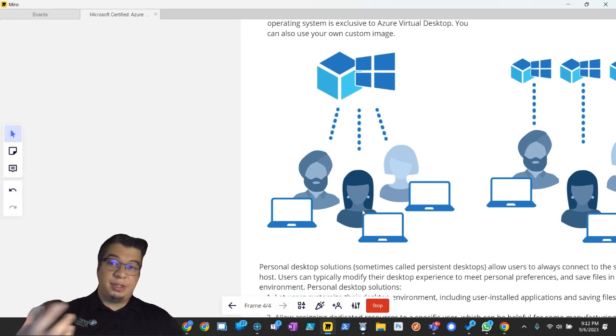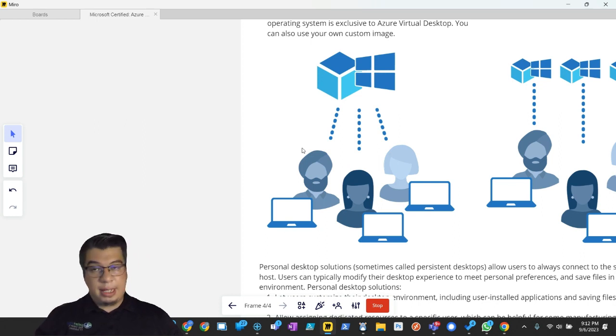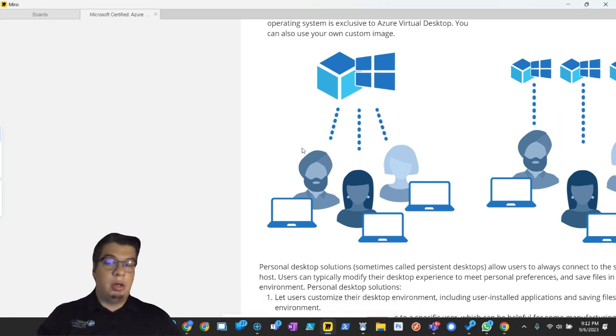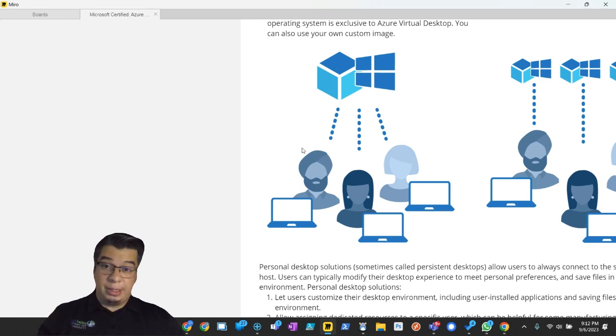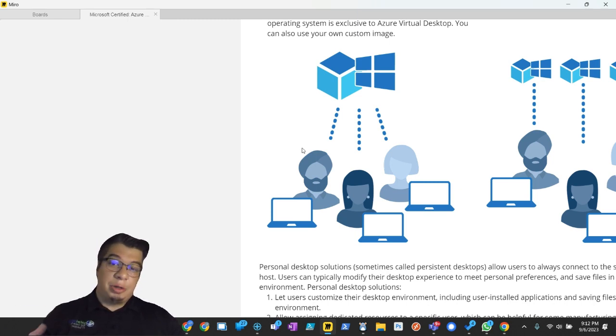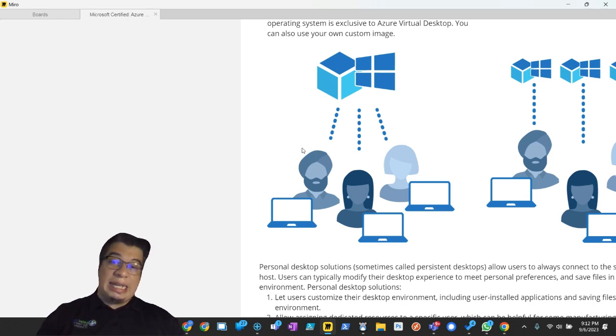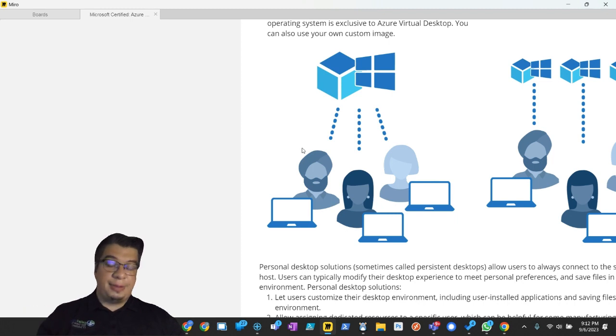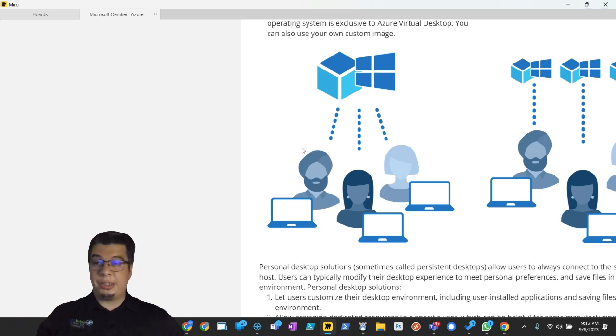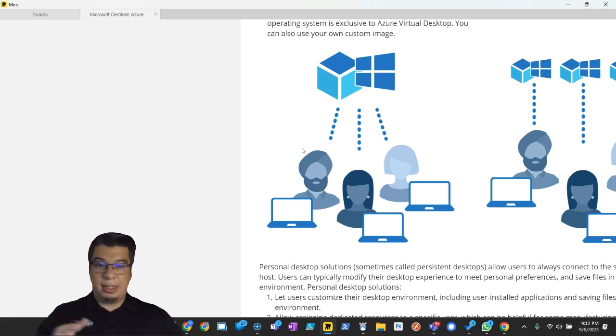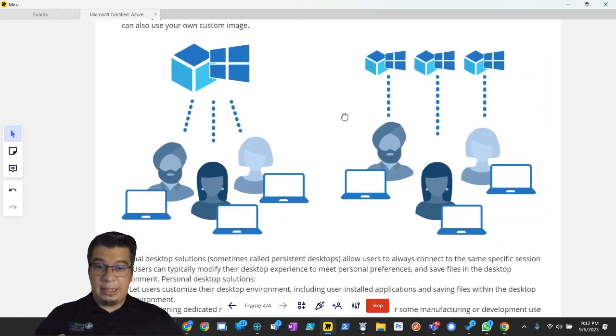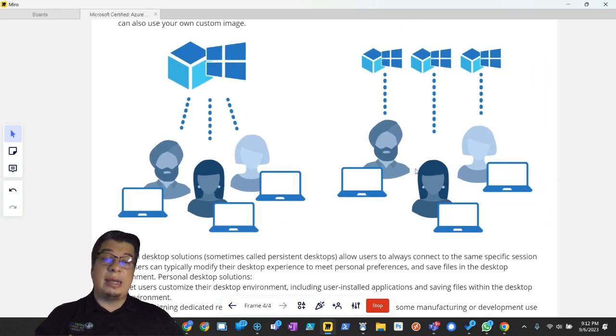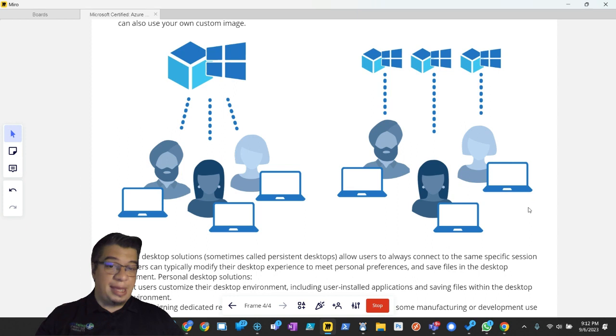So if they install applications, all of a sudden that affects other users. They have access to those applications. Or if they're uninstalling applications, it takes away those applications for other users. If they reboot the session host, it reboots it for everybody. So you can't really give them administrative rights in that scenario. So if someone needs to be heavily customizing their virtual desktop, they need that kind of control to install and uninstall stuff as necessary, customize or reboot it whenever they need to, then a personal desktop pool is definitely the way to go to give them that control.